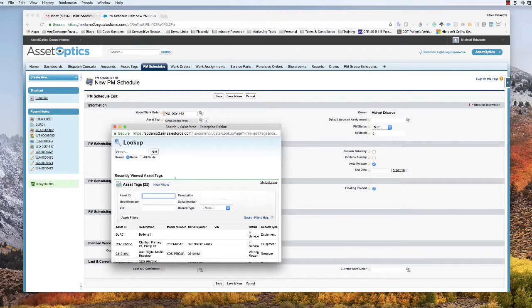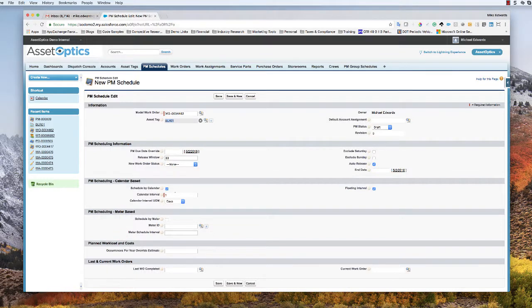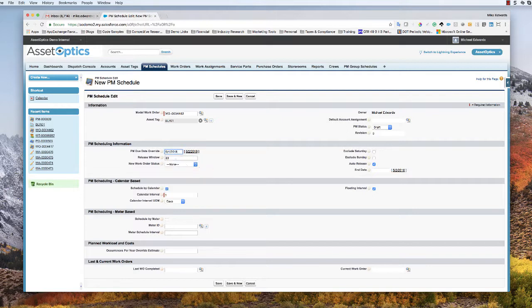We look up the particular asset and set this up for boiler number one, which is in my recent list. We put in a PM due date override and say we want the first work order to be due this Friday. We change the release window from 30 days to six days so that it releases the work order — really every Saturday is when this will generate. We specify the new work order status, change that to 'ready to schedule,' set it to be done every seven days, and uncheck the floating interval default, which makes it a fixed interval.